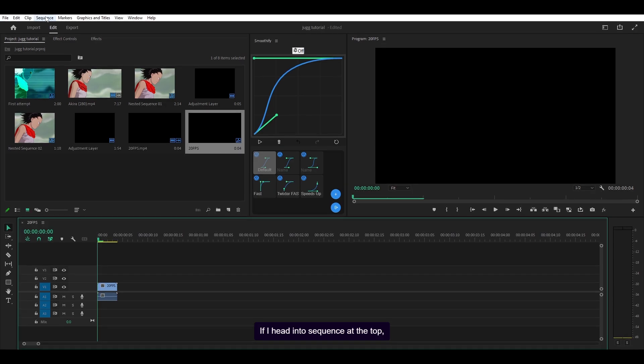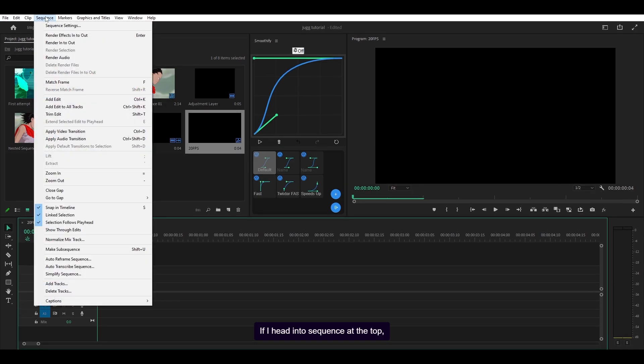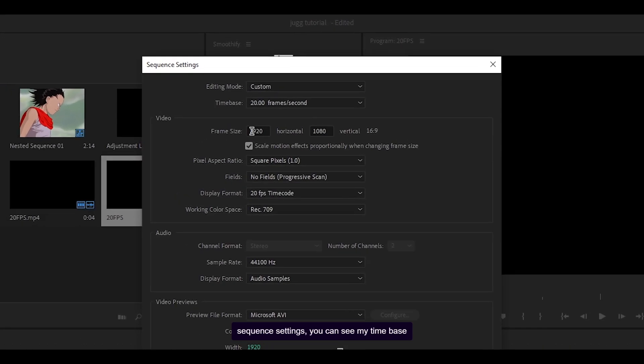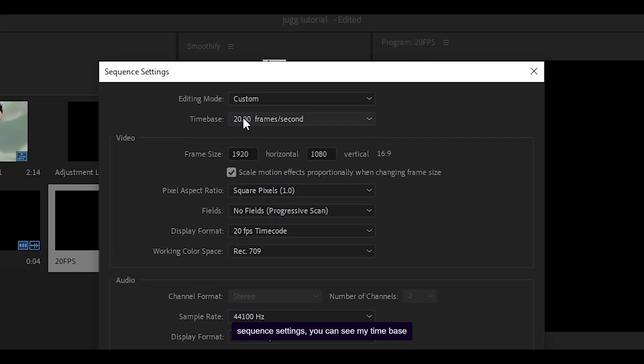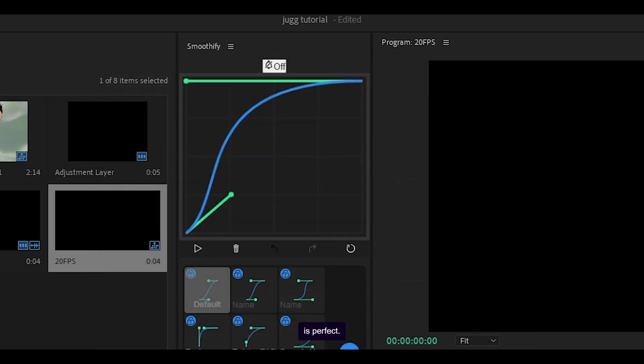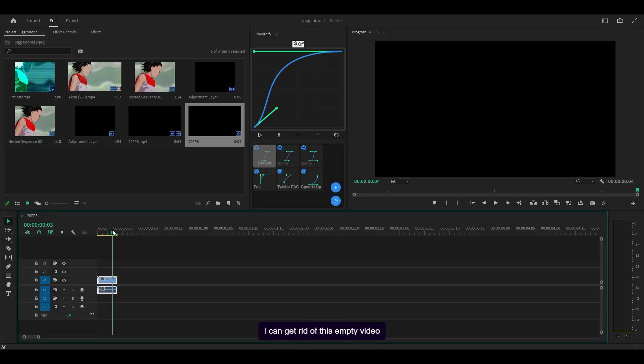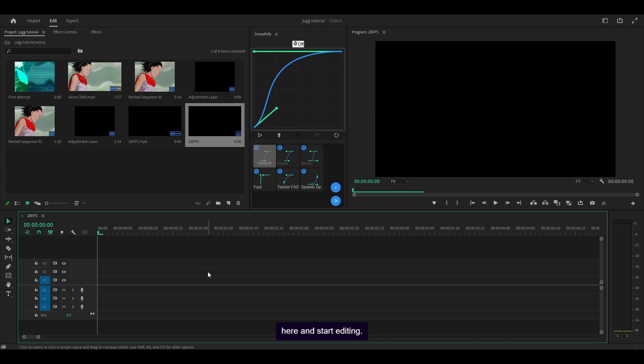If I head into sequence at the top, sequence settings, you can see my time base is now at 20 frames per second which is perfect. I can get rid of this empty video here and start editing.